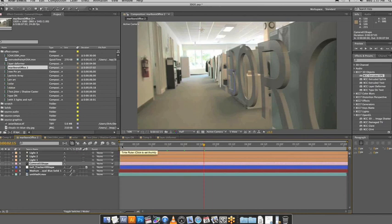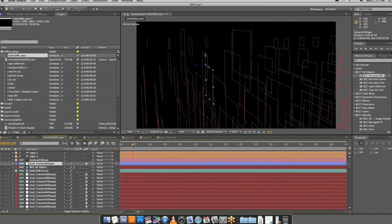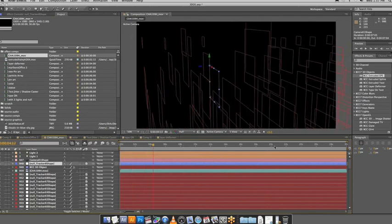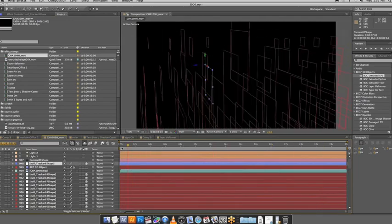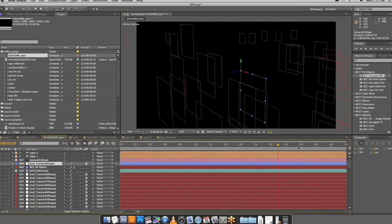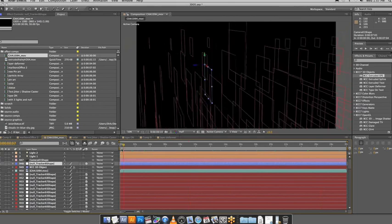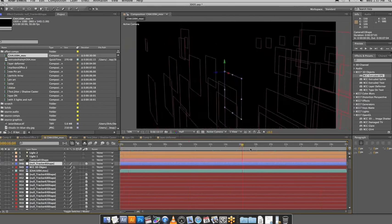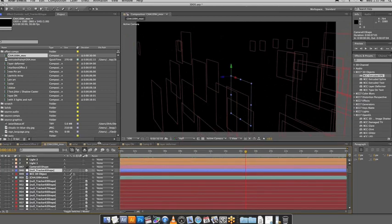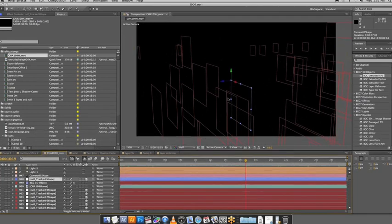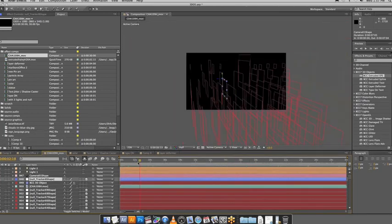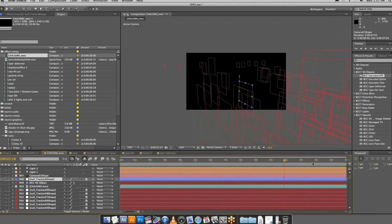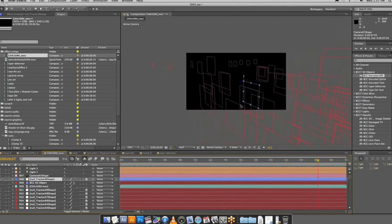Once you've done that, actually why don't I show, this one gives a better idea of the process. So when you import that camera information, what you have is an animated camera and a bunch of null objects. And these null objects are basically points of interest from the 3D analysis that the 3D tracker did.